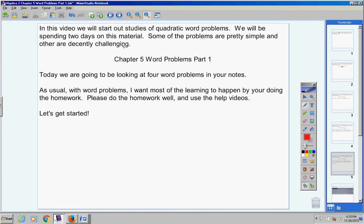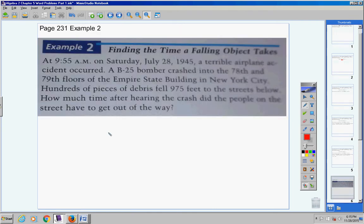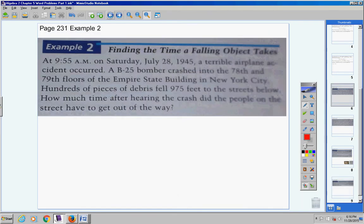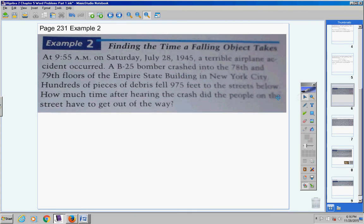Let's get started. You are welcome to turn in your book to these four pages, or not — that's up to you. You really don't need to unless you want to. I've got the problems right here in your notes. All that you have to write down is page 231, example number two. If you want to follow along with how the book does it, that is totally fine.